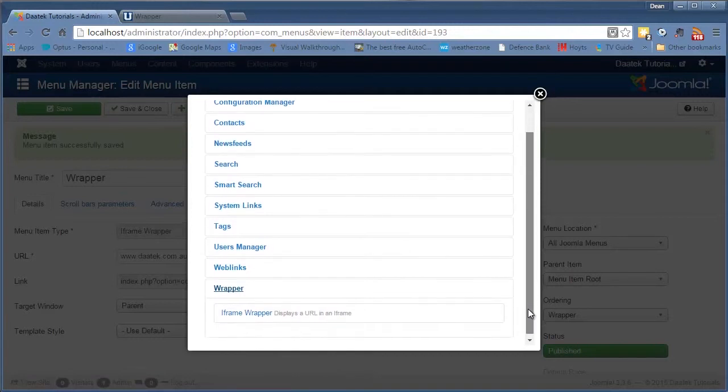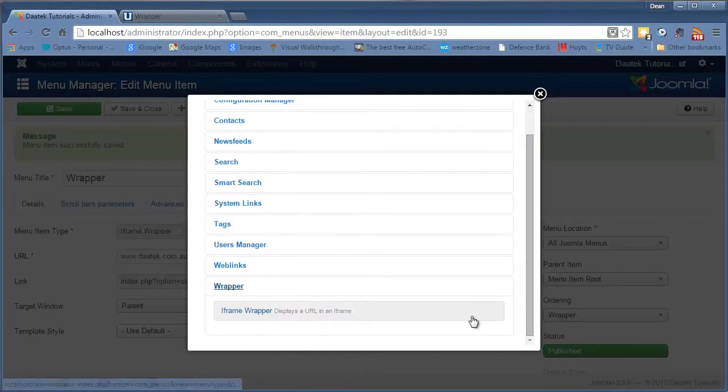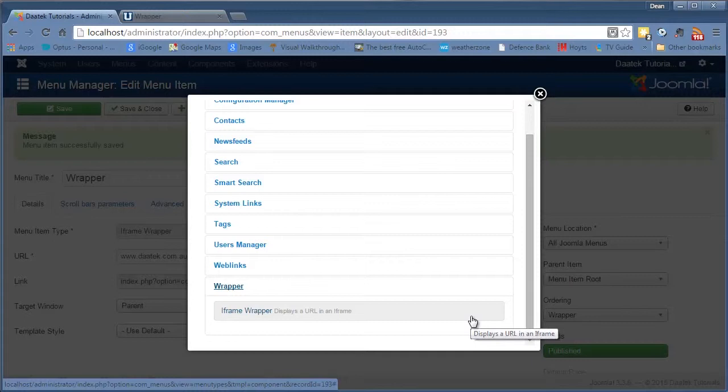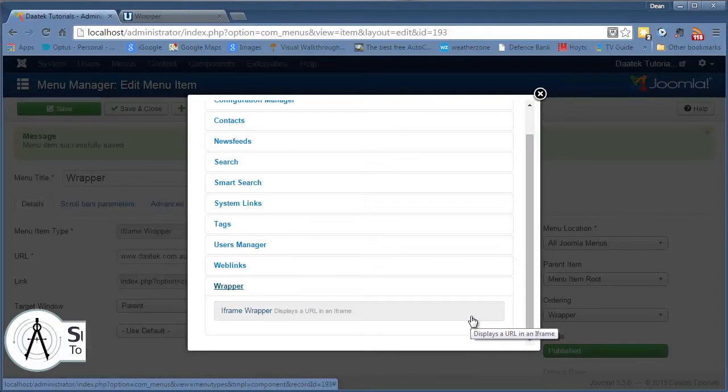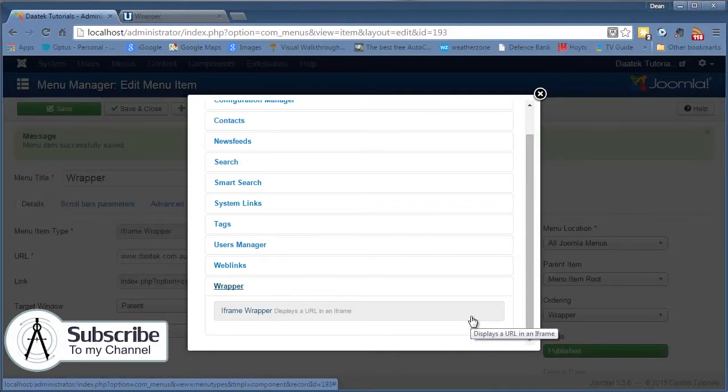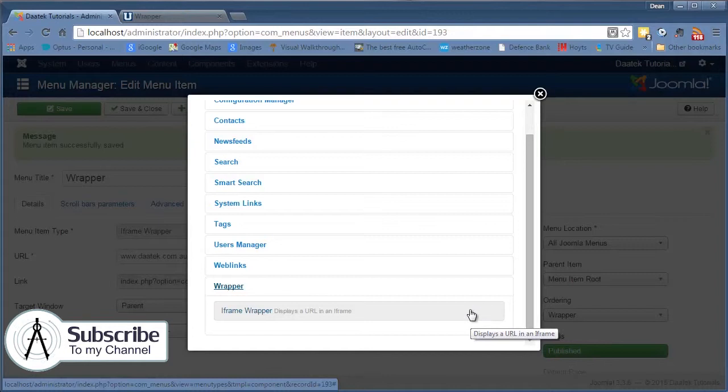If you don't know what an iframe is, basically it's almost like a window - well it is, it's a window into another website. So basically you can actually just explore and browse the website from within your own website, pretty handy for some instances and some uses.